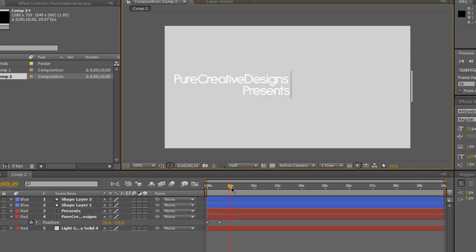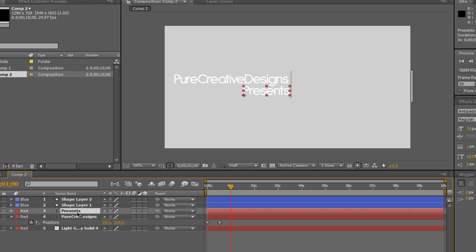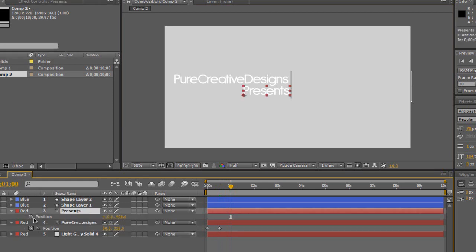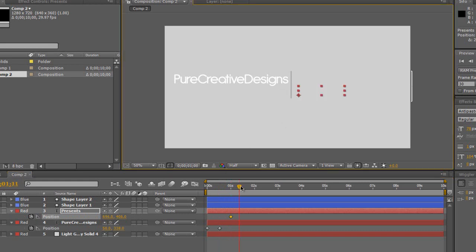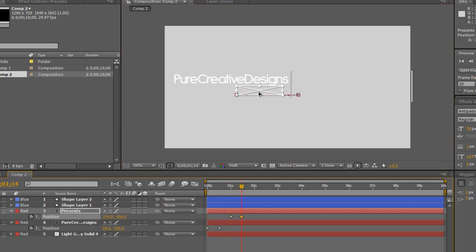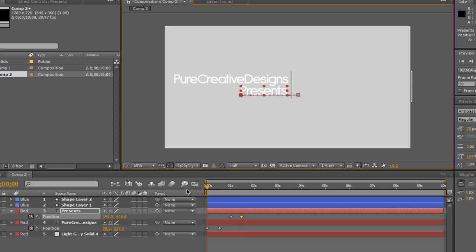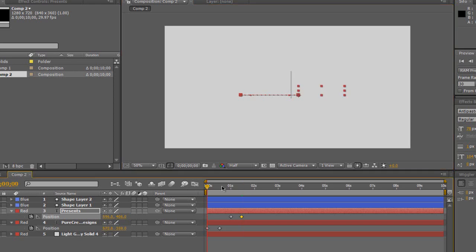And then I'm going to do the exact same with the presents. So I'm just going to get it to about one second, hit P, start the position stopwatch, and I'm going to drag this over so it's hidden. And I'm going to go about half a second in front, and drag this back out. So now we have the text coming in.